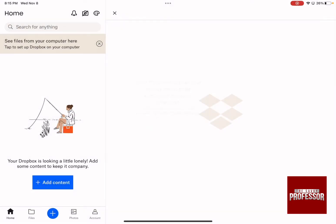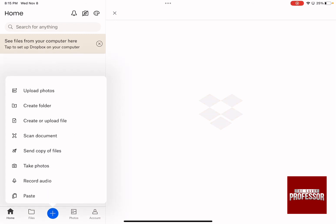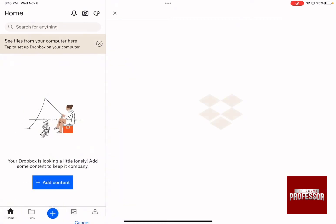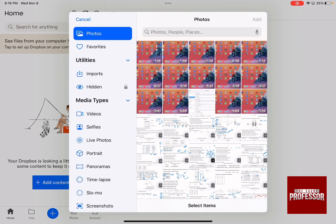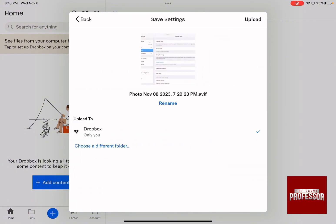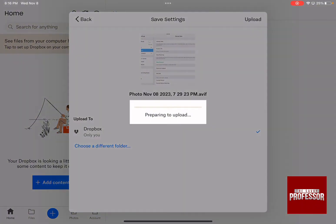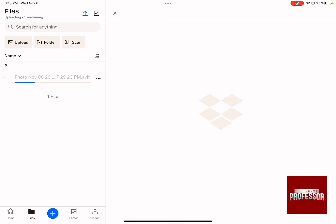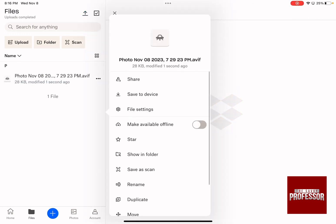Right now, after we've finished setup, this is what you are going to find on your Dropbox. Let's say you want to add a certain file or upload a certain photo. By clicking on the plus icon, you can upload any photo that you want. I'm going to upload this photo and then add it. It's now being uploaded.